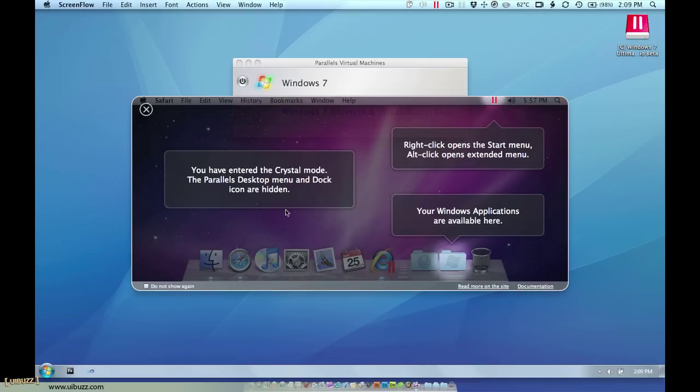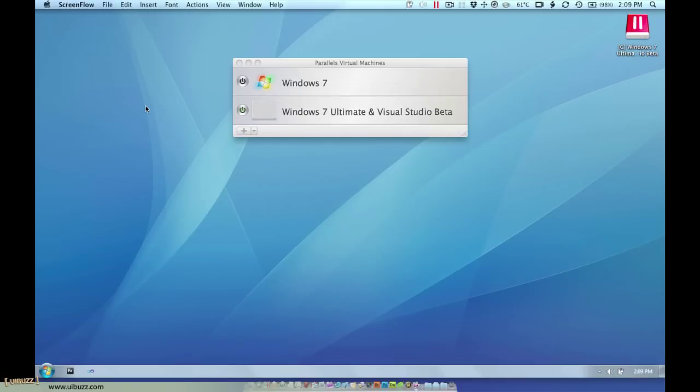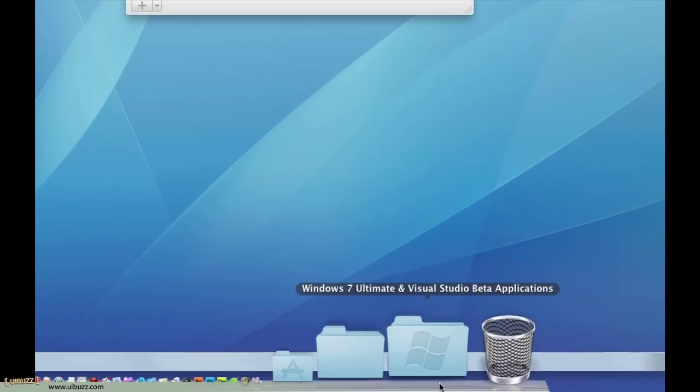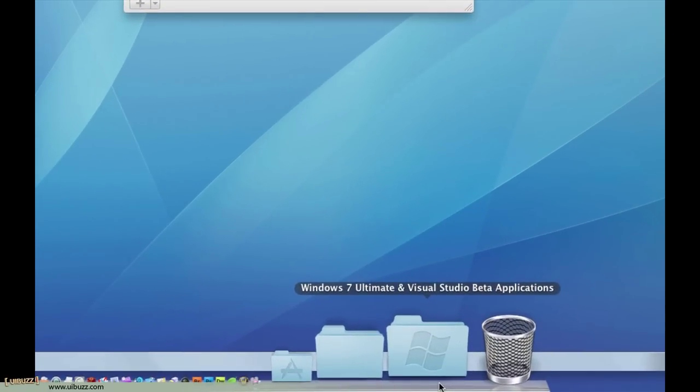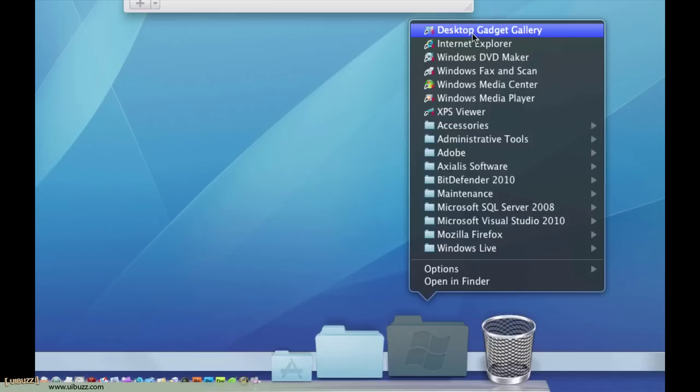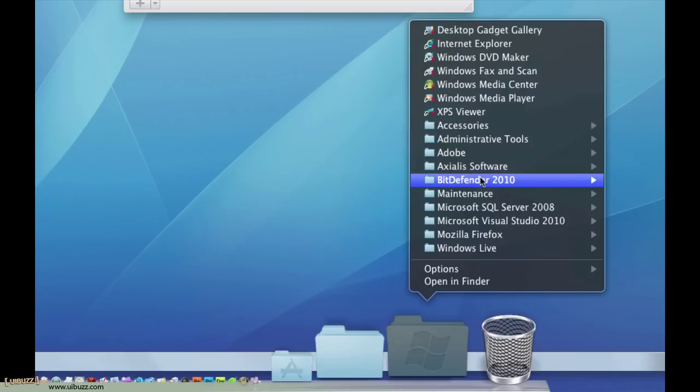Each time you switch modes this little dialog pops up to tell you where to look for each of the different things. I'm just going to hit the X there and I'll cover the different options. So the first thing it does is it adds this little icon down here to your dock and if you click on there it actually gives you all of the installed Windows applications for that particular virtual machine. That's nice.